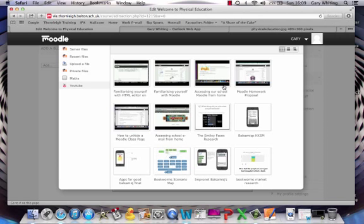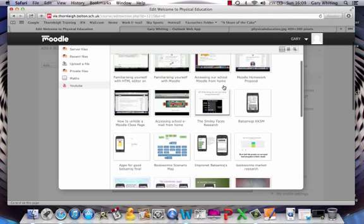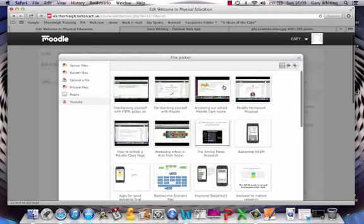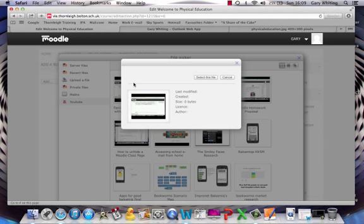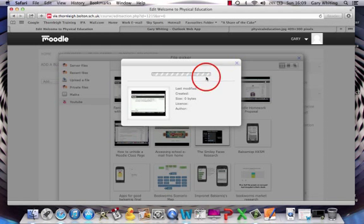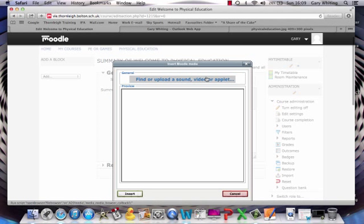And you'll see these are some of the pages, the videos that we've uploaded on our page. So I'm going to click on this first one. It'll ask me if that's the file I want to select, and I'm going to click on select this file.